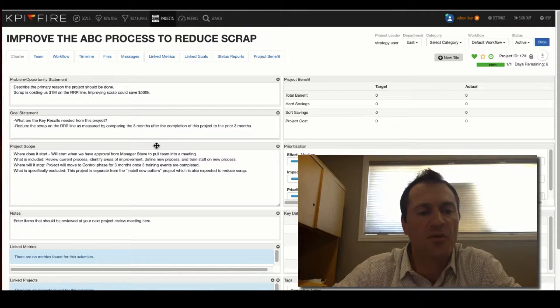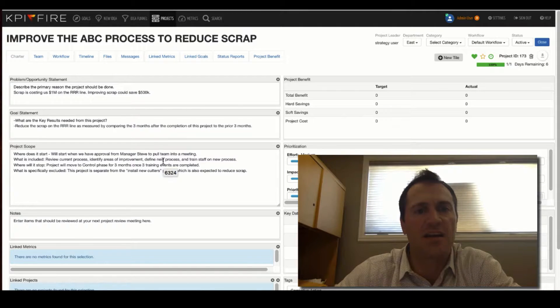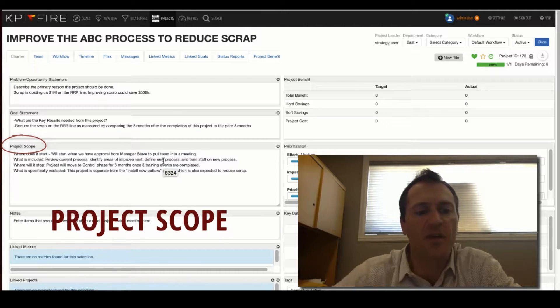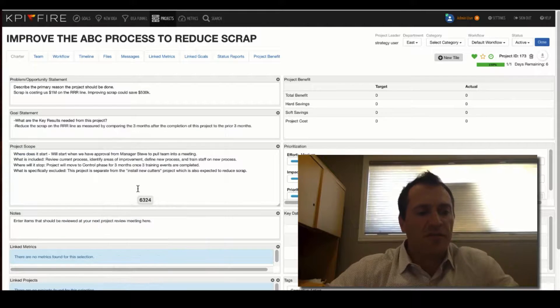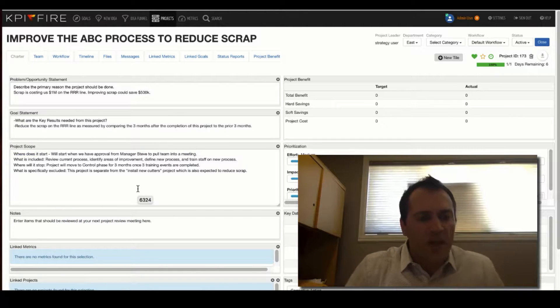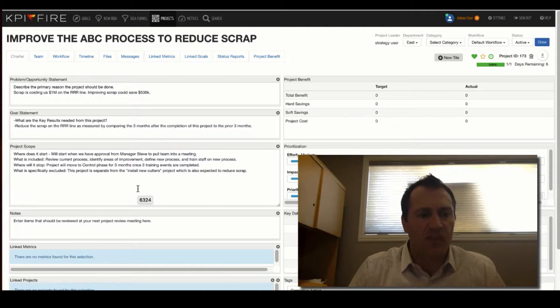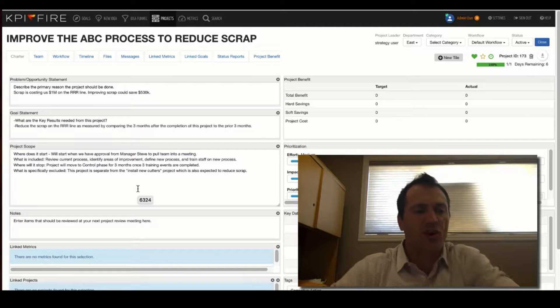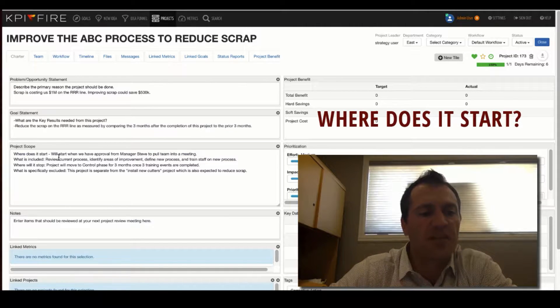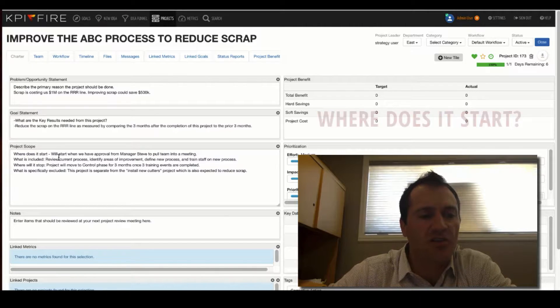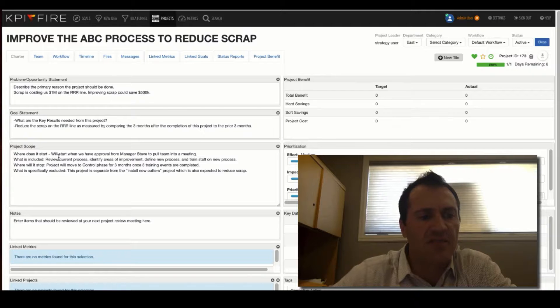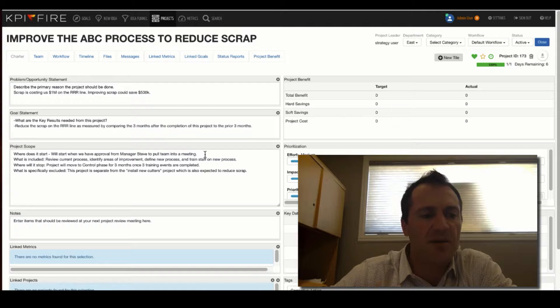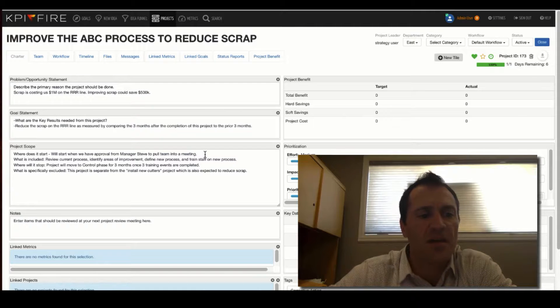The next important area to define as part of your project charter is the project scope. So there's a few questions that I like to ask related to the project scope. Where does it start? Specifically, where does it start? So in this case, if I am indicating that I need to have an approval from a manager to pull their team into a meeting, that might be a good place where this project could start.